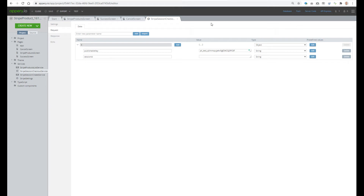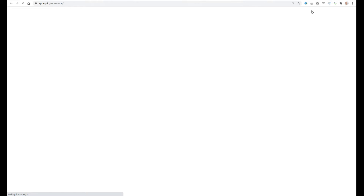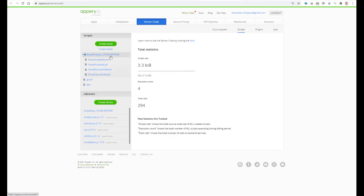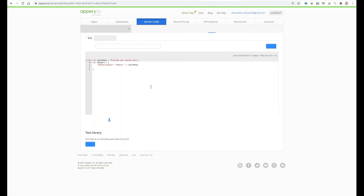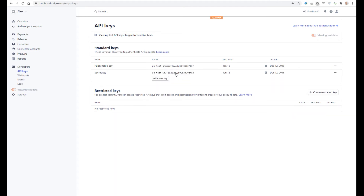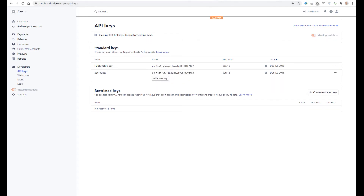Our template also includes some server code scripts. All of them are located in the Stripe product folder, and one server code library — the Stripe Keys library. Here we have to provide our secret key. So again, let's go to the Stripe dashboard, copy the secret key, go to Apri, and paste it here.